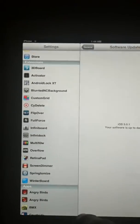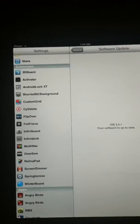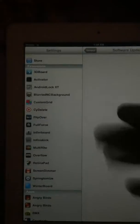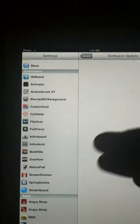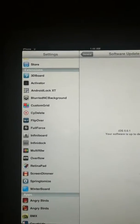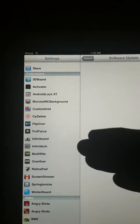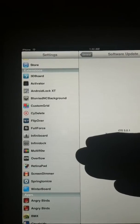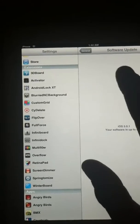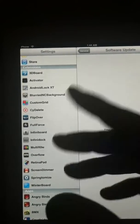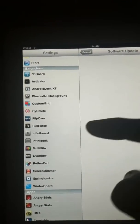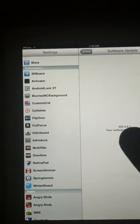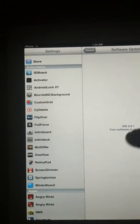RetinaPad is the same thing. It's just a backup if Full Force does not work. Screen Dimmer I already told you.